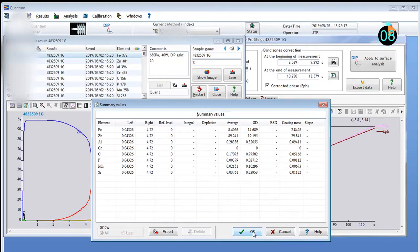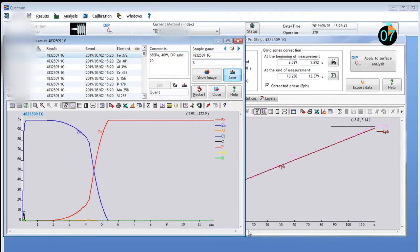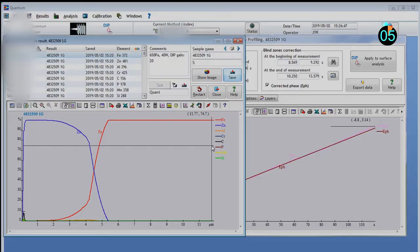Elemental depth profiling is made easy with Hariba's GD Profiler 2 and Quantum.